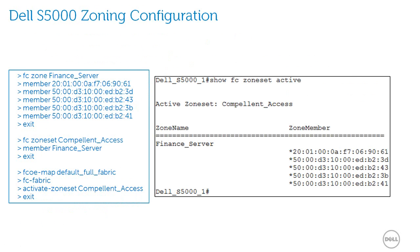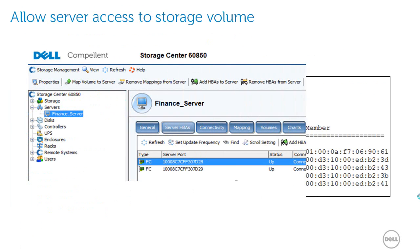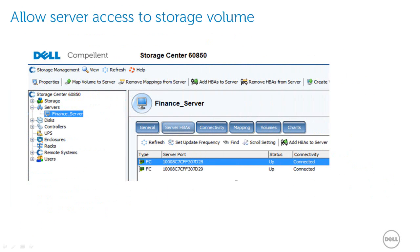On the left is the Dell S5000 zoning configuration. On the right, I'm using the 'Show FC Zone Set Active' command to display the active zones. On the storage array being used — Compellent in this case — you typically also have to allow the CNA ports of the respective server access to the relevant storage volume, as I'm doing here.